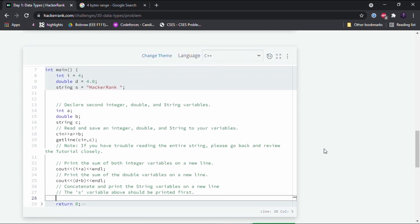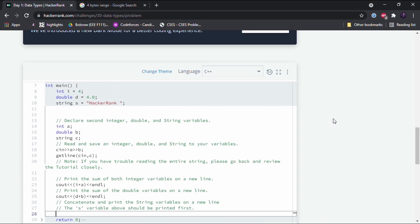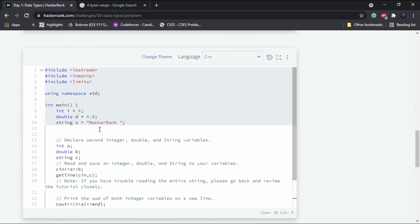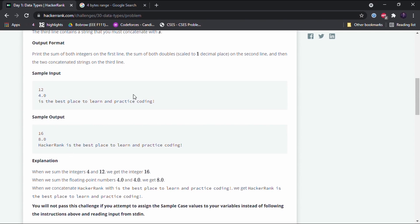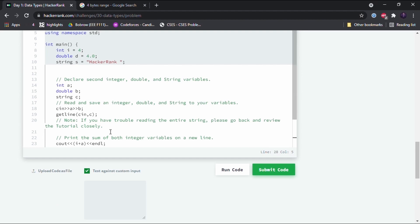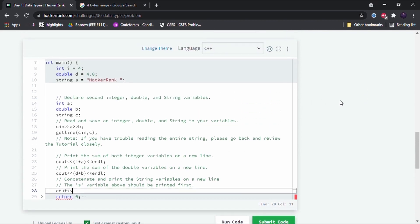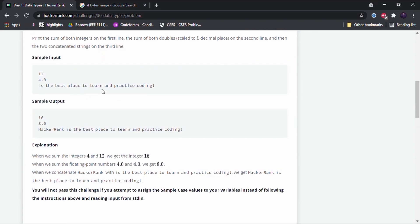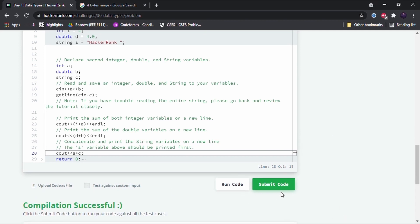Now to concatenate and print the string variables on a new line: we write cout << s + c << endl. This first prints string s, which is 'HackerRank', and then attaches string c to it — so the output will be 'HackerRank' followed by the input string. Let's run the code and see if it works.